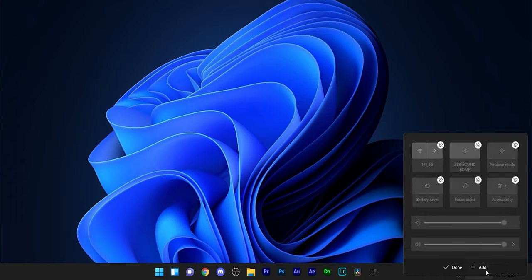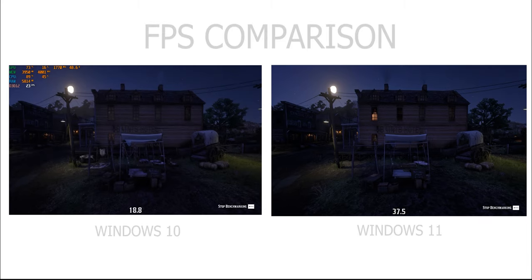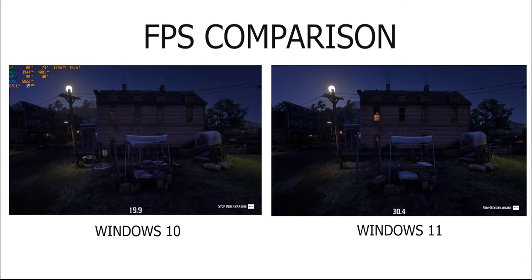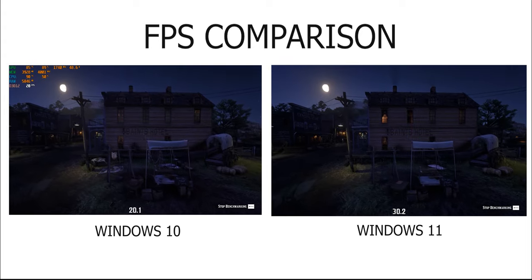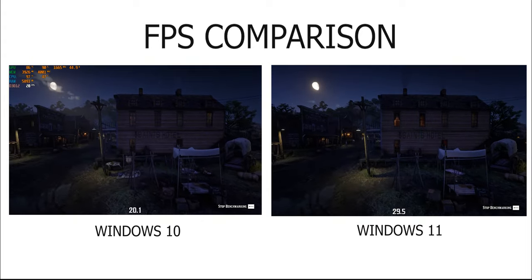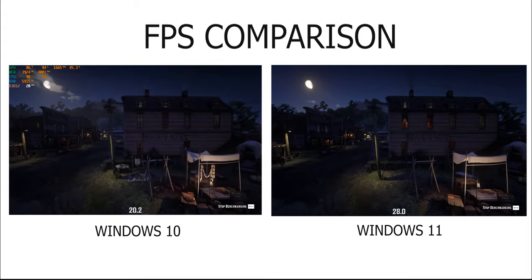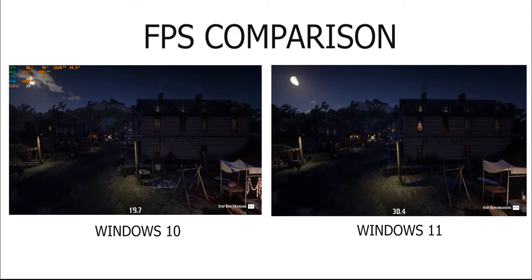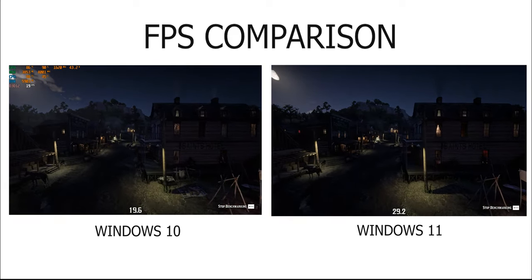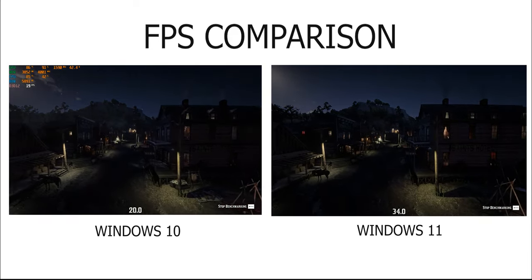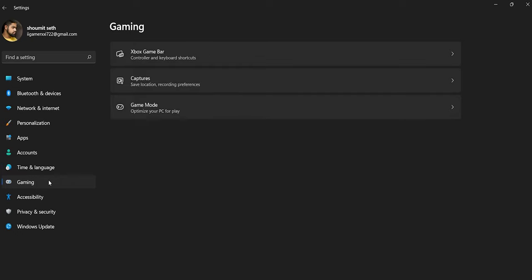I played Red Dead Redemption on high settings on both Windows versions, and I experienced an FPS boost of 30% on Windows 11. The game felt smoother on Windows 11 compared to Windows 10. Apart from this, there's a dedicated gaming tab under Settings where you can customize keyboard shortcuts, optimize your PC for games, and change gameplay recording preferences.